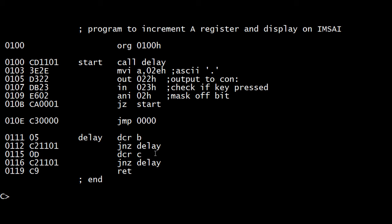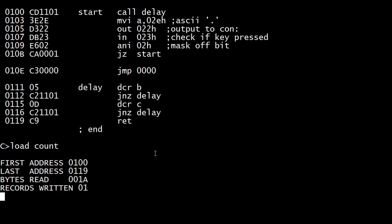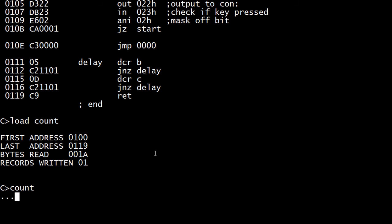There we go. So let's load count. Count. There you go. Dot, dot, dot, dot, dot. Hit any key. And boom. Stops and reboots CPM.